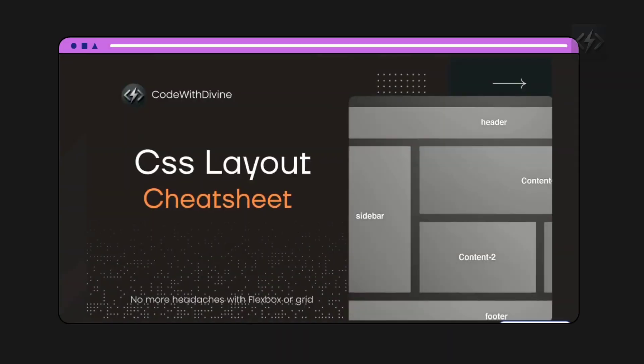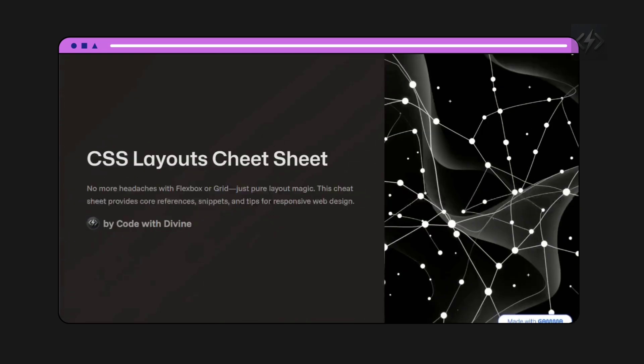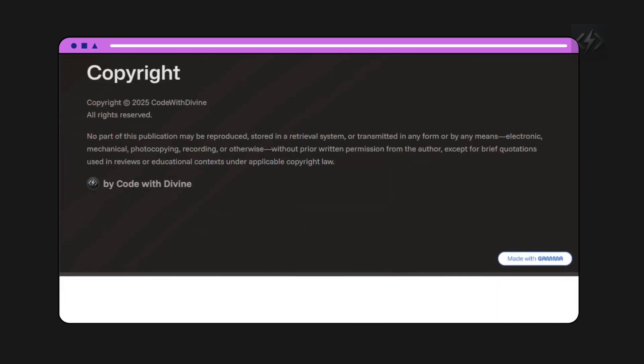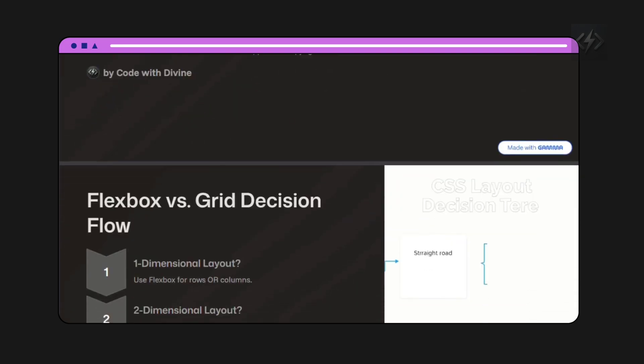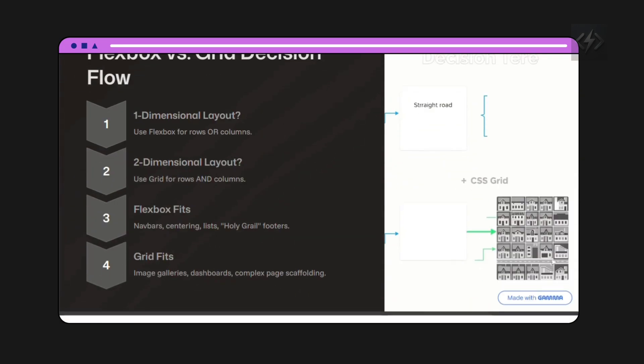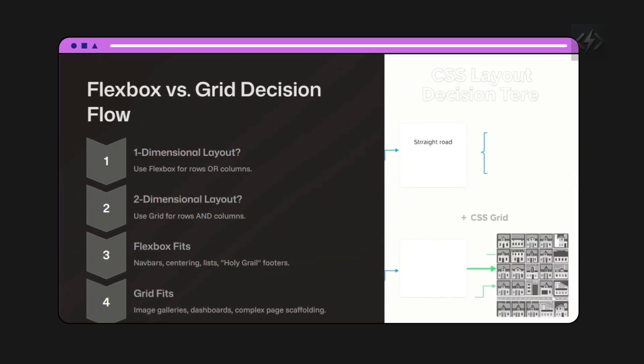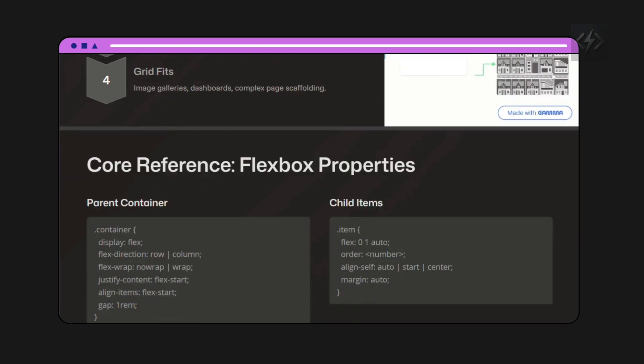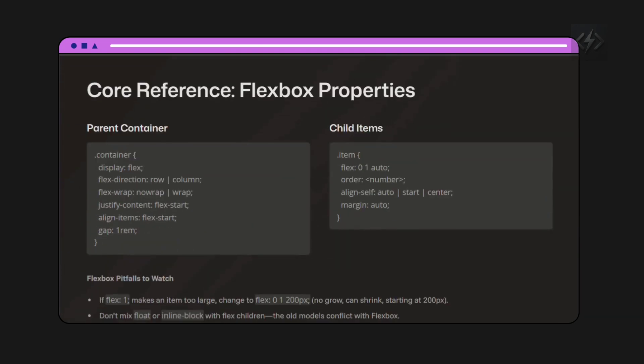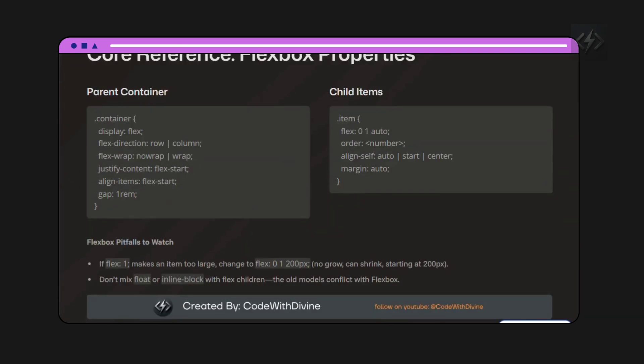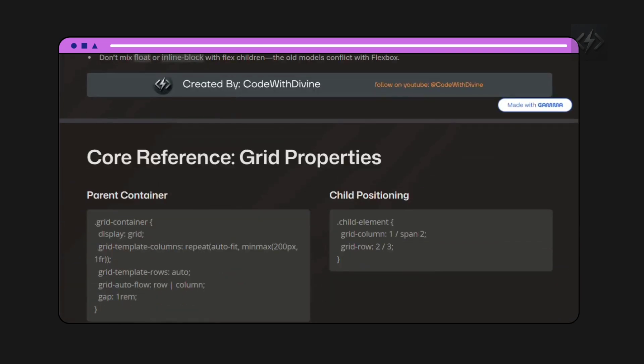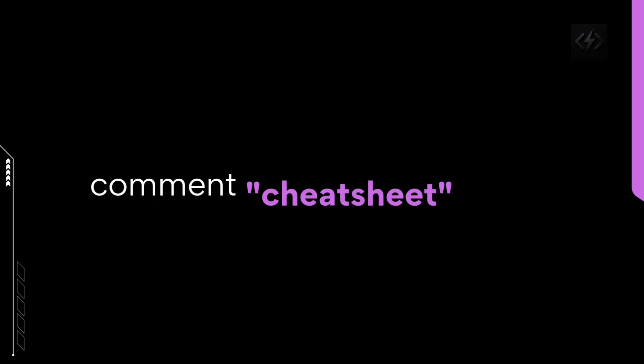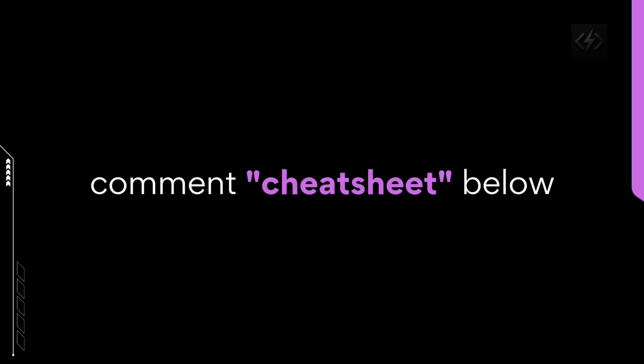I've created a free CSS cheat sheet that's yours today. It's not just a syntax reference. It's a productivity tool to help you write cleaner code faster as you build your first real projects. Just comment sheet below and I'll send it straight to you.